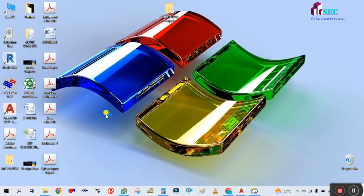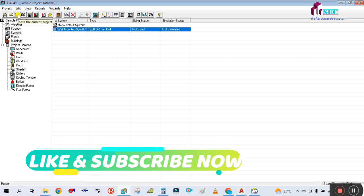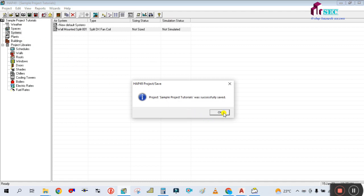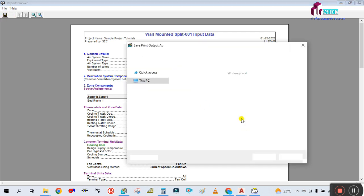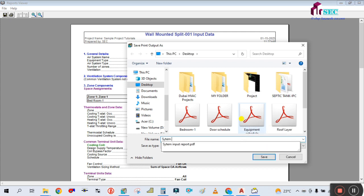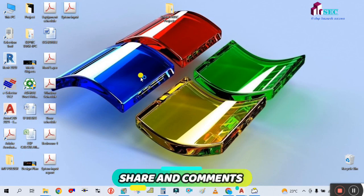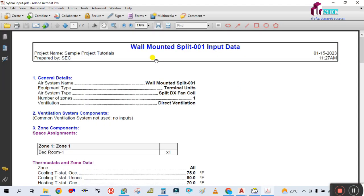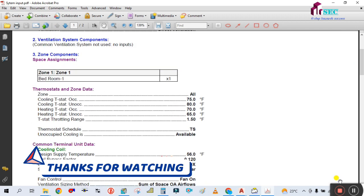You can see the System Input Report here. Go to Input and then Print to generate it. In the report you will see the wall mounted split unit system type and all the input data we entered - the general details, ventilation, and all other parameters. In the next tutorial, guys, I will show you how to create the output report. Thank you for watching my video.